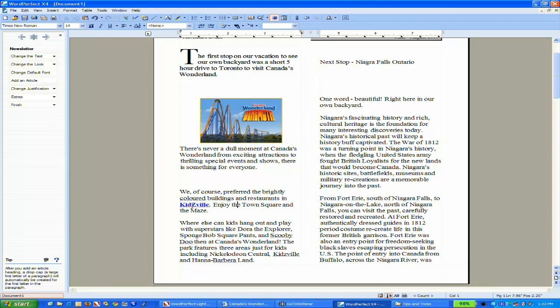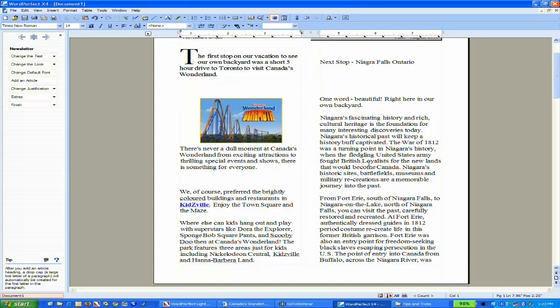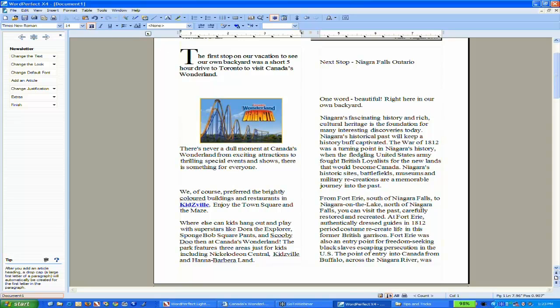Now I want to apply that same formatting to other words or paragraphs in my document. Rather than going through those same steps again, I can just click in the text that has the formatting I want to copy. In the standard toolbar,